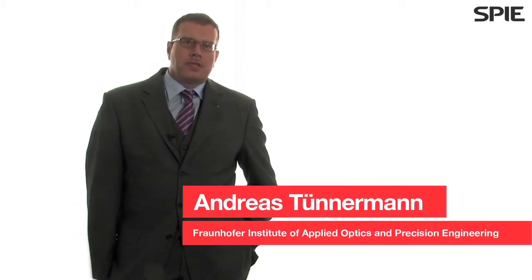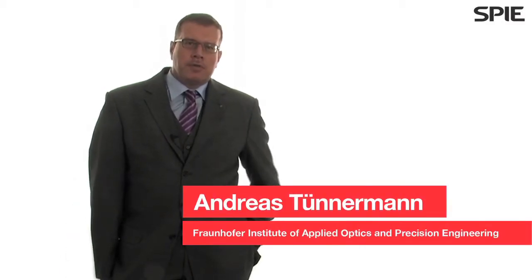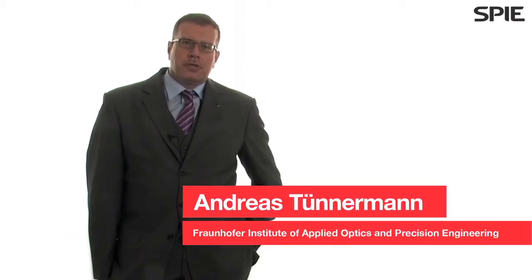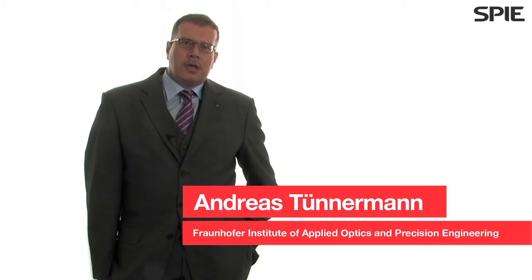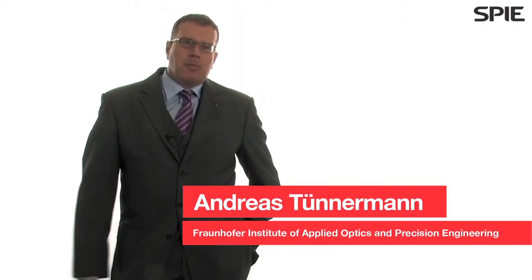My name is Andreas Thunermann. I'm a professor and chair for applied physics at the Feder Schiele University in Germany. I'm also director of the Fraunhofer Institute for Applied Optics and Precision Engineering.